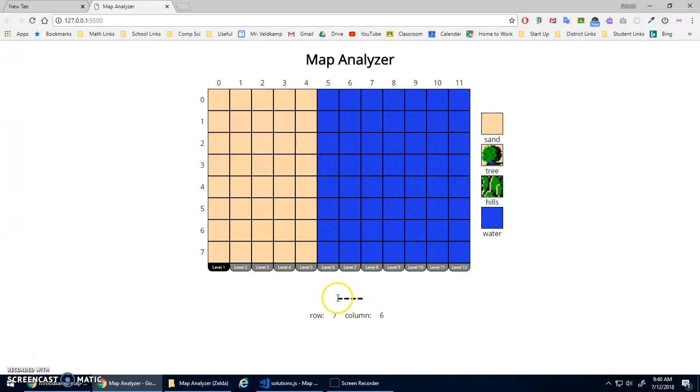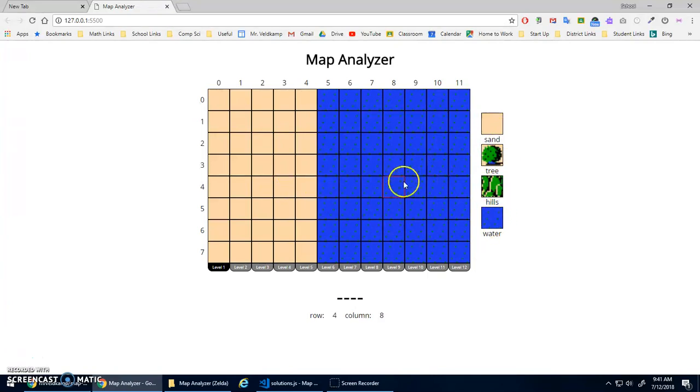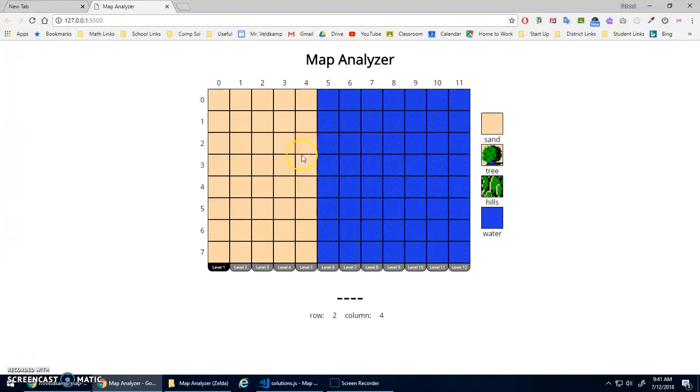The main purpose is in this output right here. This element should show what kind of tile I'm on: sand, tree, hills, or water. So it should be printing sand out, and when I'm over here, it should be printing water. To do that, we're going to do an if statement that tests the row number, the row value and the column value.